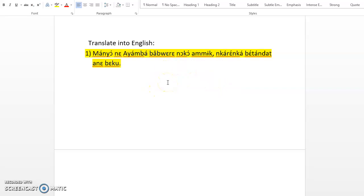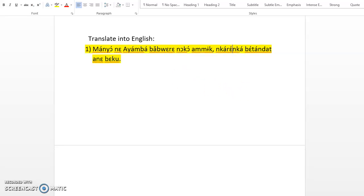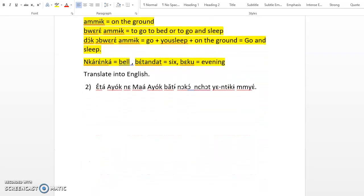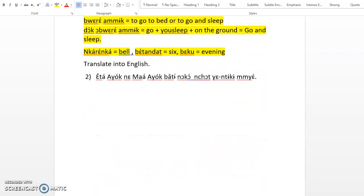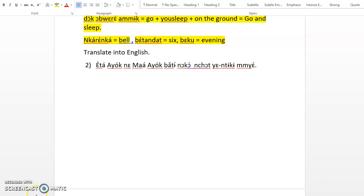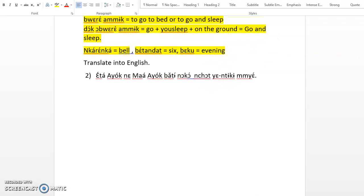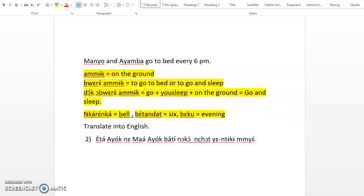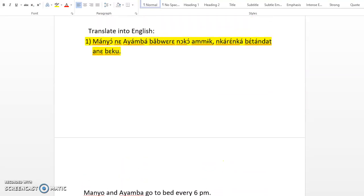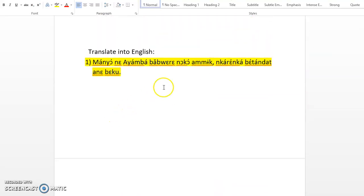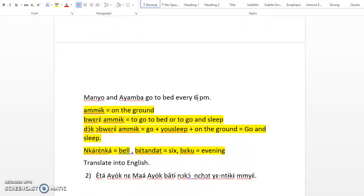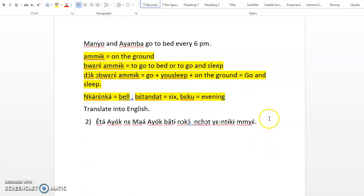So Manyo and Ayamba go to bed every 7 pm. Wait, bitandat is six, not seven. So again, bitandat is six. So we say Manyo and Ayamba go to bed every 6 pm, because bitandat is six. Manyo and Ayamba bure noko nkareka bitandat ane beku means Manyo and Ayamba go to bed every 6 pm.